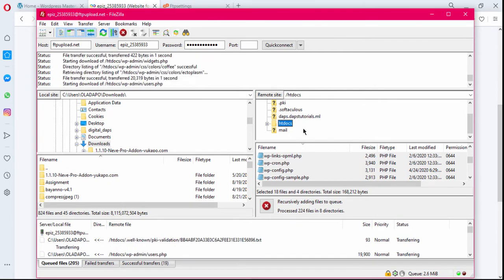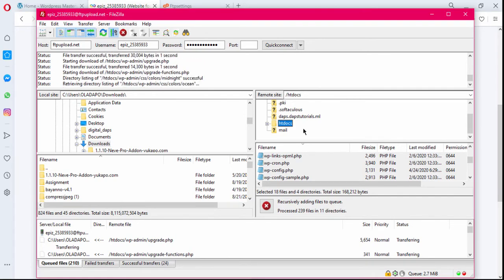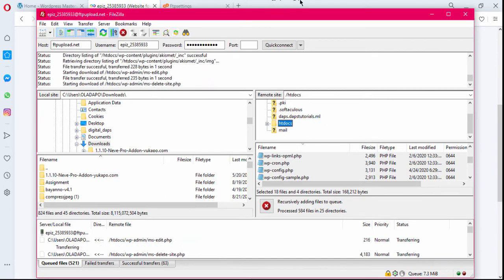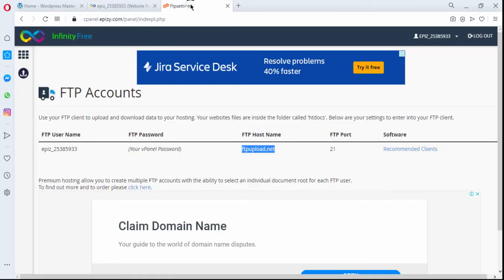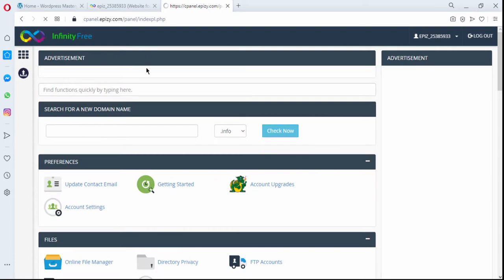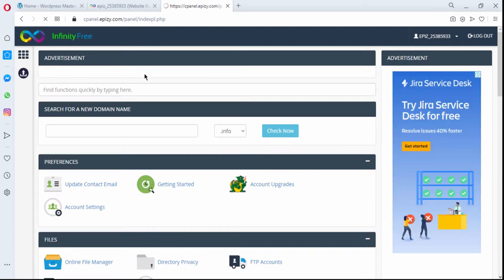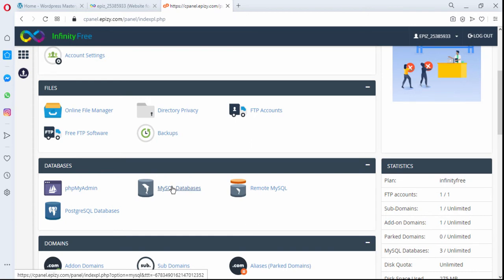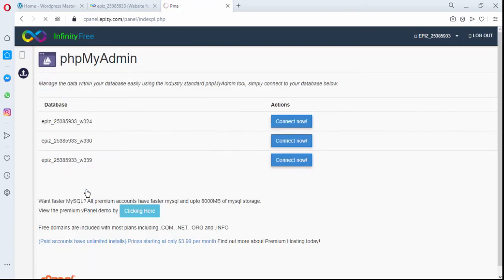Depending on how heavy your website is and how many files you have, this will determine how long the download takes. If you have a very large website, you may need to give it time to fully download. While these files are downloading, we can minimize FileZilla and let it continue, then come back to our control panel to look for the MySQL database so we can download our database as well. From the control panel I go to the Database section and search for MySQL database, then click through to phpMyAdmin.